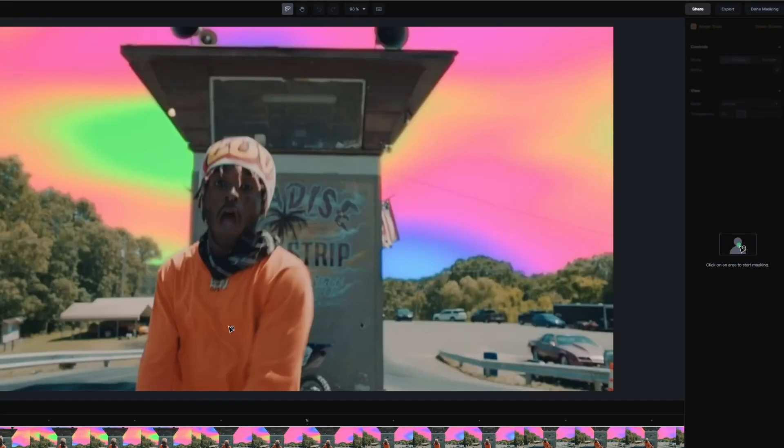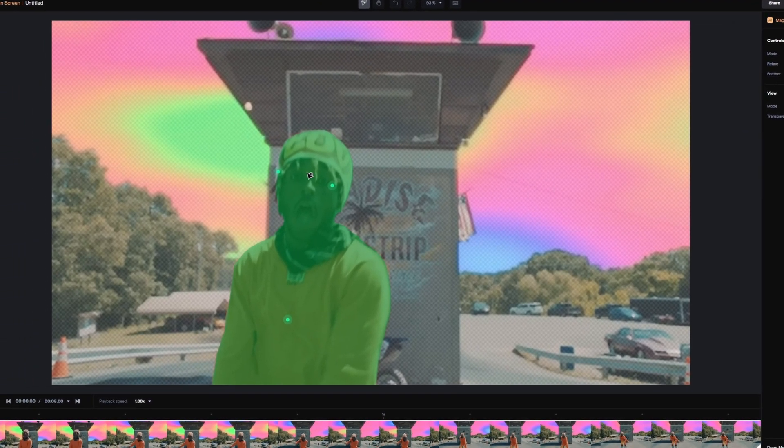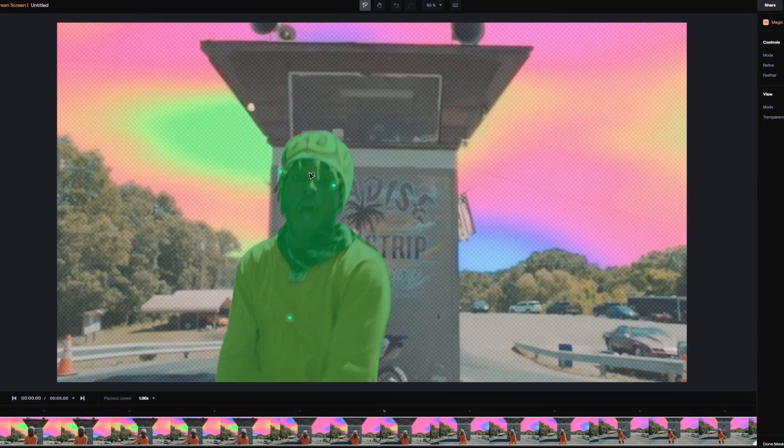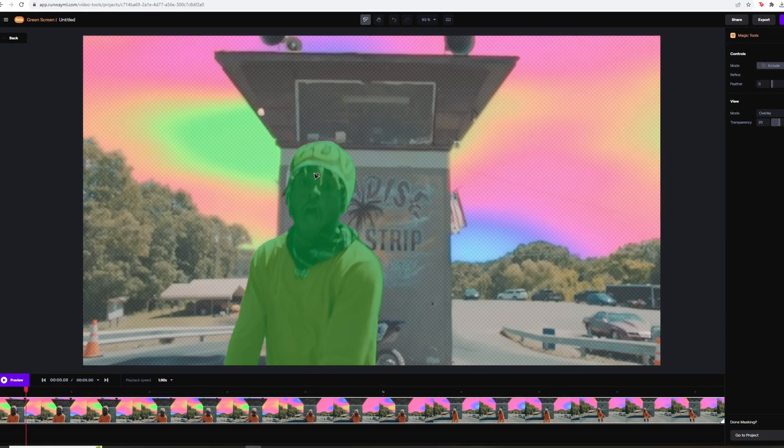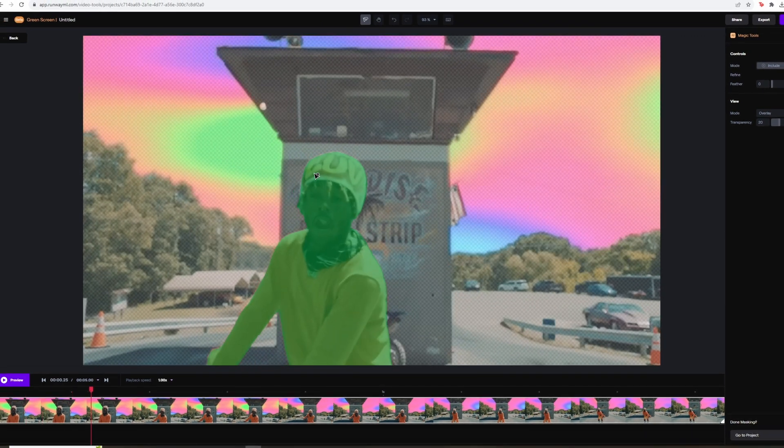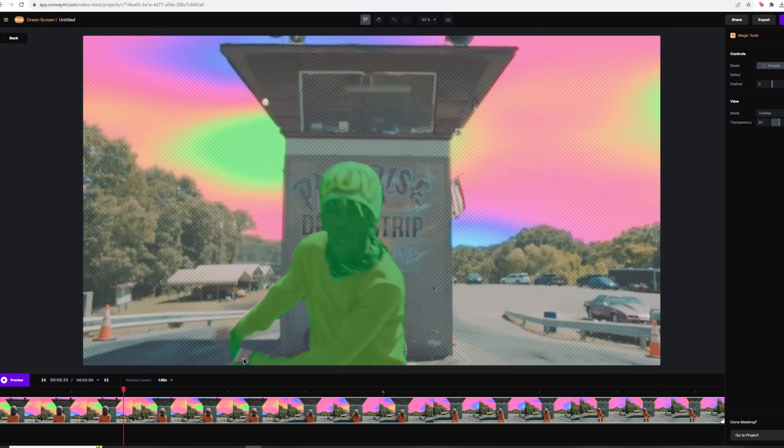Now you have to click on this subject you want to mask out. Do this as precise as possible. And now you have to look frame by frame if the mask fits the subject. And if not, like in this case, then you have to include some areas or you have to exclude some areas.